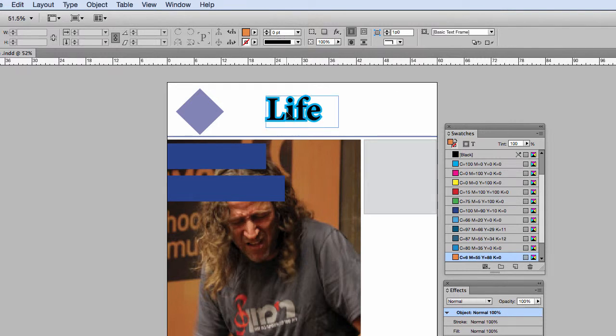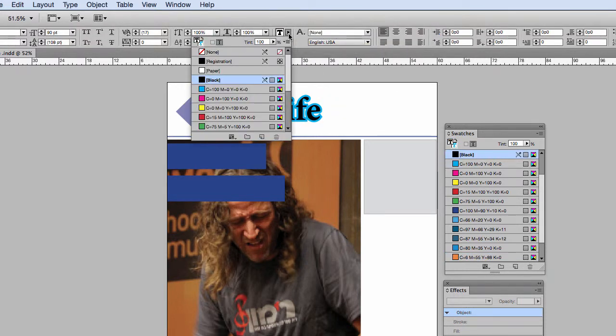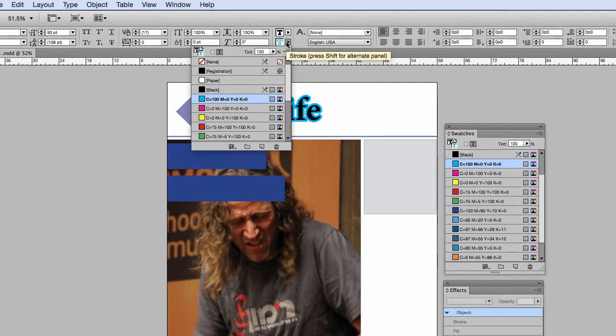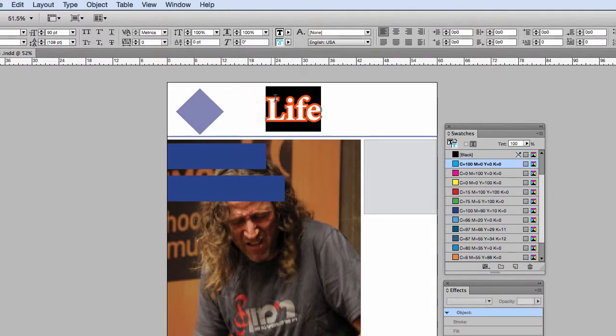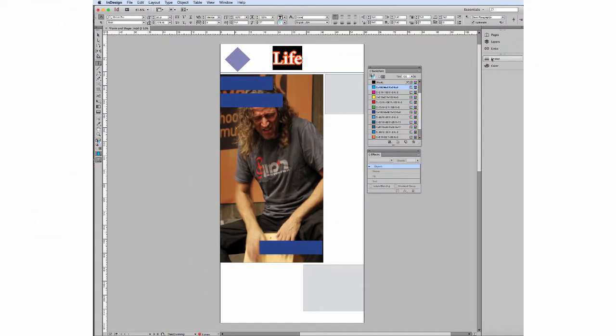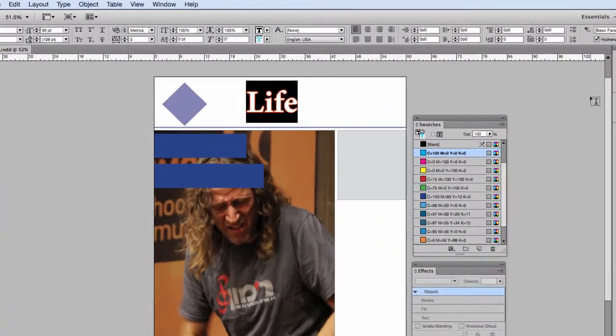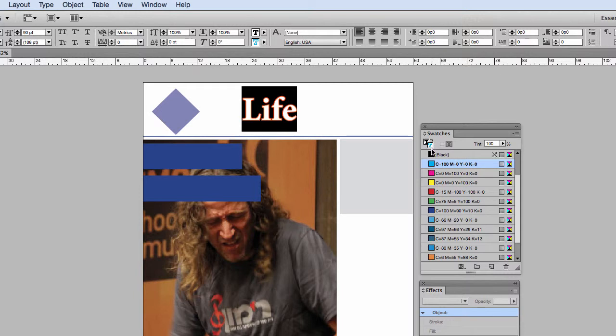So let's start and talk about type. You can of course change your fill up here and your stroke here. To change the weight of that stroke, you actually need to pull up the stroke panel and make changes to it. You can also change it here, but note that whatever is in front, and right now that is the stroke, is what you are changing.